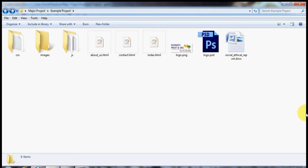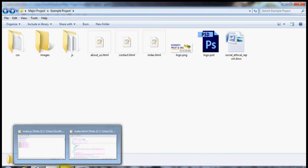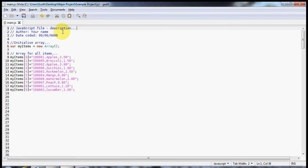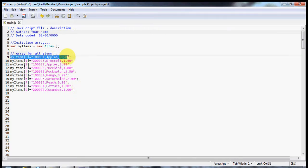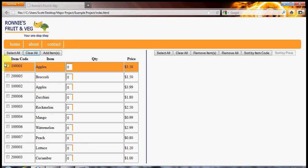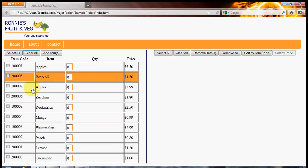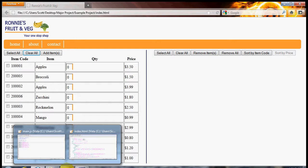Hello and welcome to another tutorial for Internet and Website Development. Today we want to have a look at how to load our array that we worked with previously using our JavaScript and show it on our web page. I want to show you the finished result of how that's going to look, and then we'll go back and do it step by step. We want to get all of our items loaded into our array onto the left-hand side of the screen, just like this is displayed here, and we're going to do that using JavaScript in our index.html page.